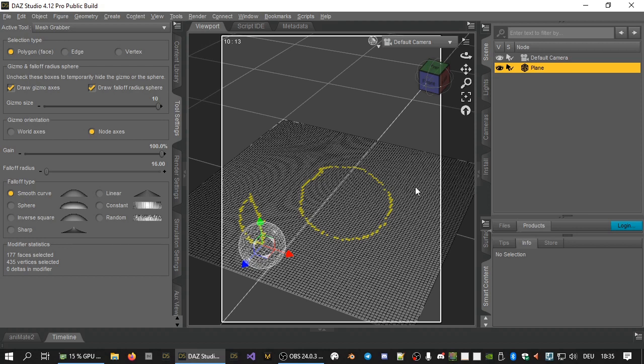Once you are happy with the selection, grab one of the six active handles of the mesh grabber gizmo, which looks and works just like DAZ Studio's Universal tool. The mesh you have selected moves.